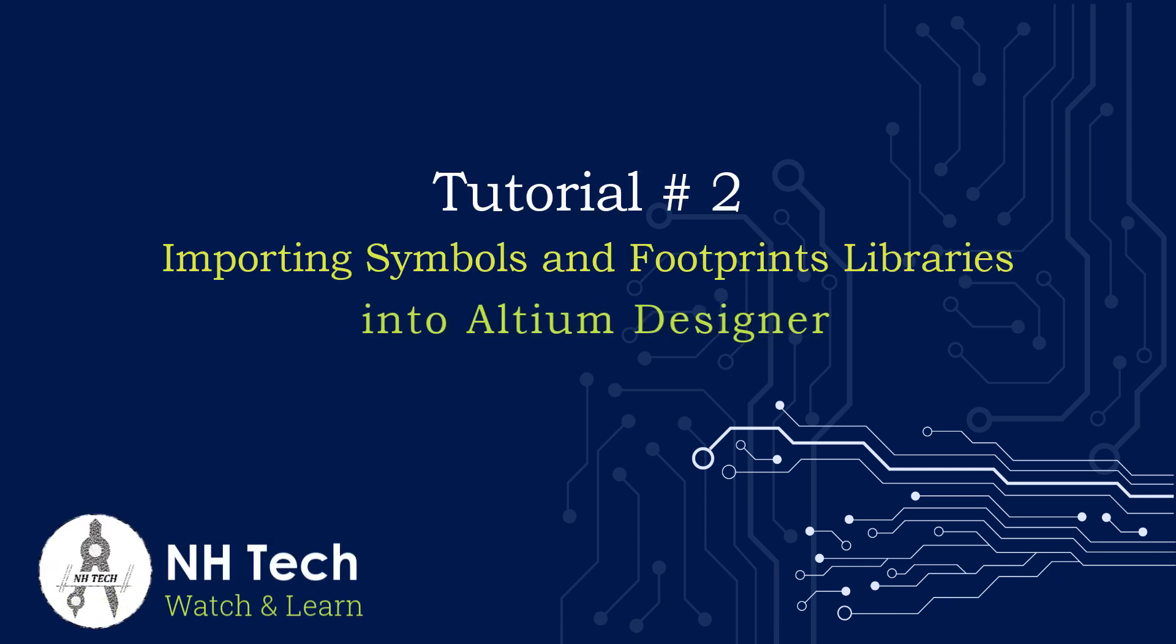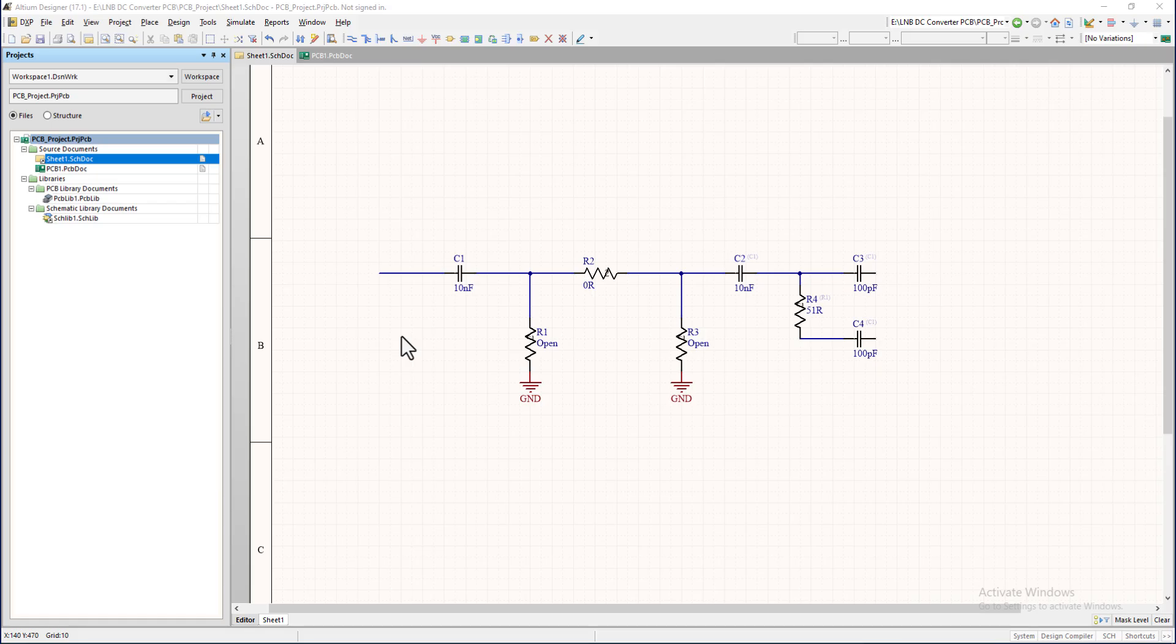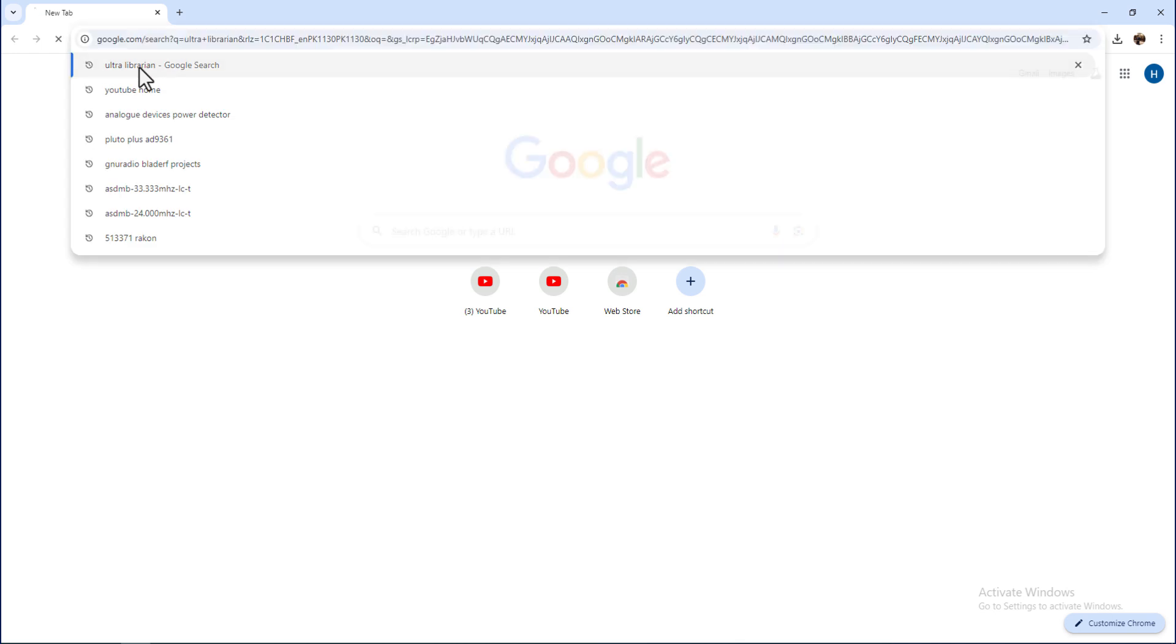Welcome back to the Altium Designer tutorial series. This is tutorial 2, in which we learn how to import the vendor library's component symbols and footprints into your design. So, let's begin.